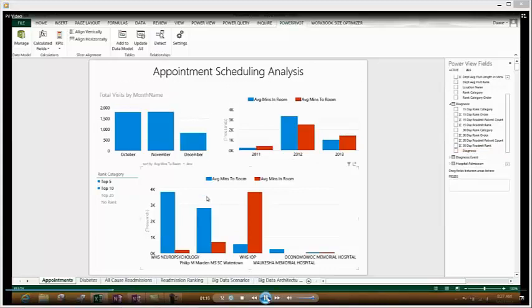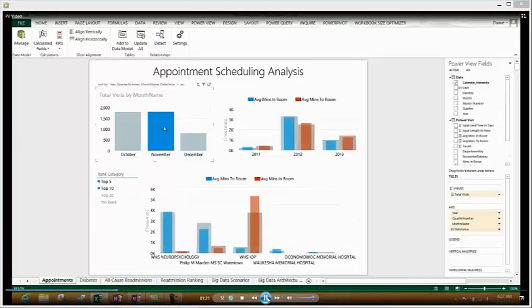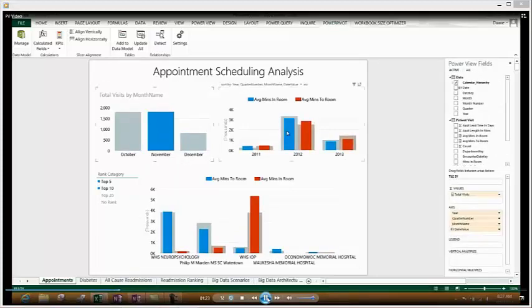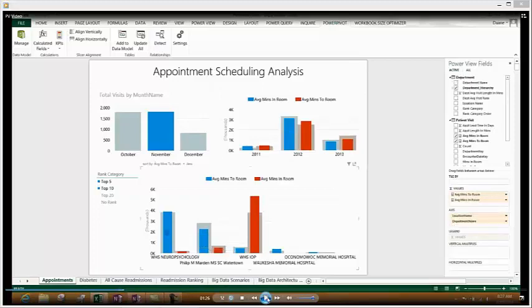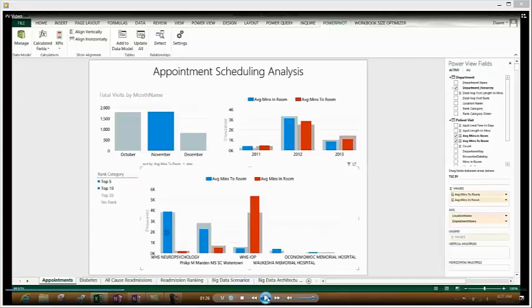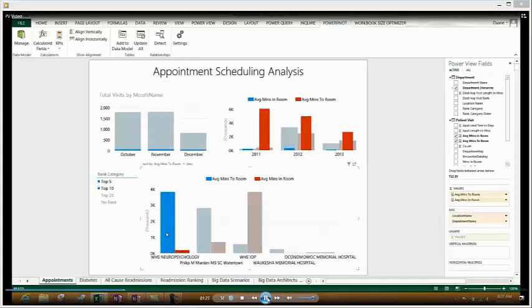Once we've built our reports, you can see right off the bat we have some pretty easy contextual filtering. What I mean by that is, as I clicked on November, you saw the other two charts in this particular dashboard change automatically. Now, typically in the past, that would have been a function of the IT department to actually build that capability, and that's no longer the case. With this particular technology, we have the ability to put this functionality right in the hands of the business user.